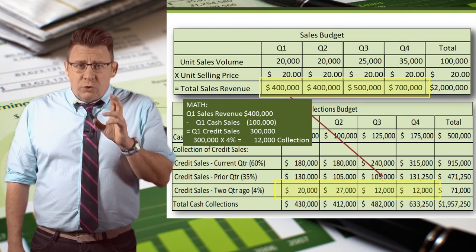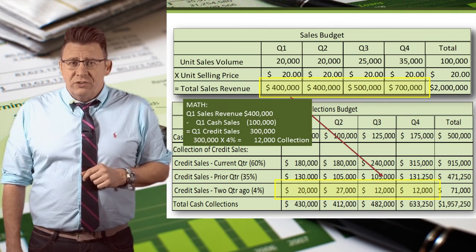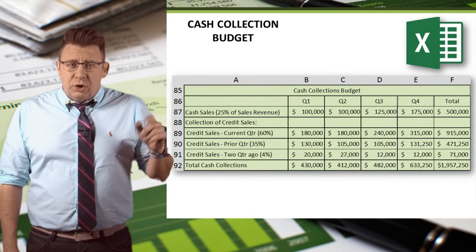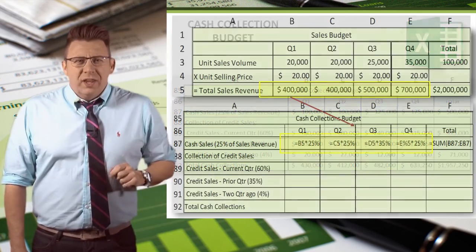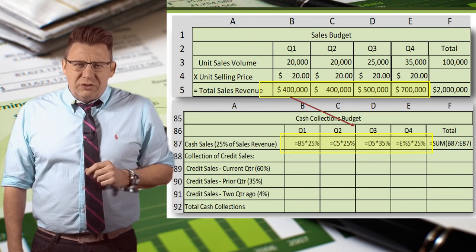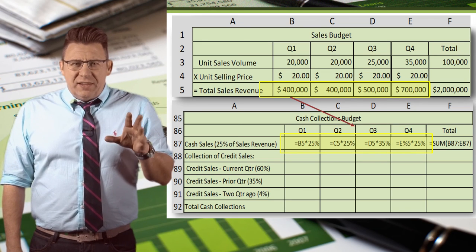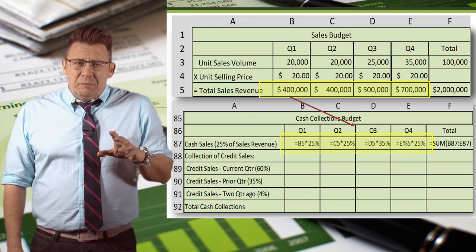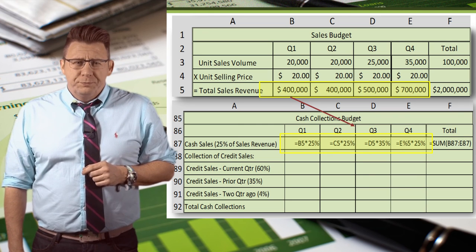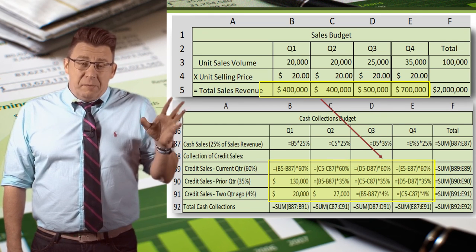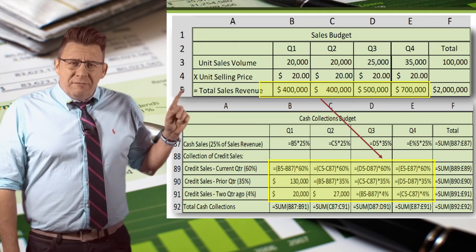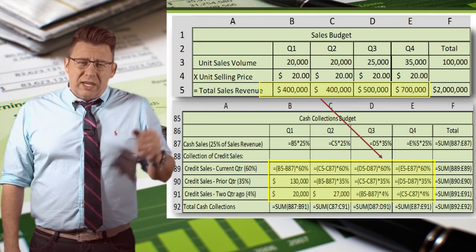So our cash collection for Q3 is $482,000. Now let's look at how we would do this in Excel. Notice the column letters and the row numbers — we need to reference these as we build our budget in Excel. Here we have both the sales budget and the cash collections budget. We start by linking the two budgets together. Cash sales in the cash collection budget are calculated by using a formula linking sales revenue in the sales budget. Then we enter formulas to calculate the amount of credit sales collected in each quarter. You can see the formulas here.